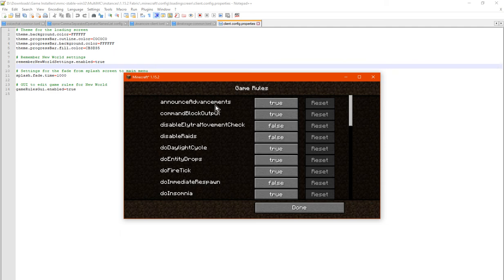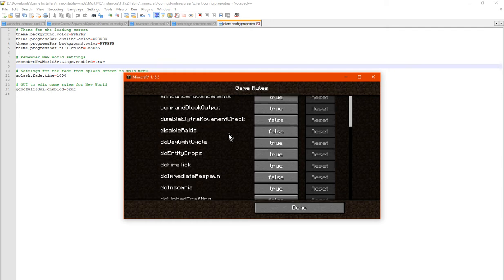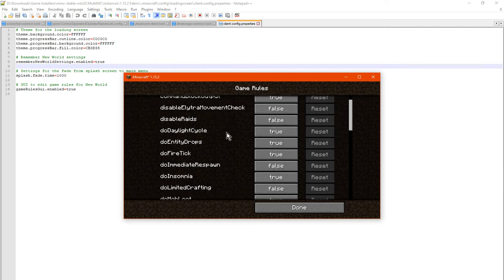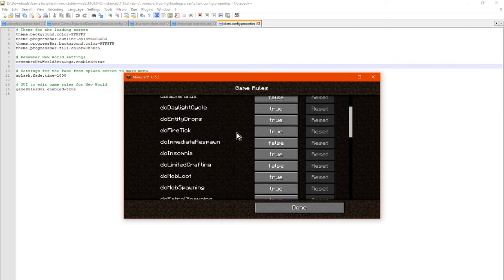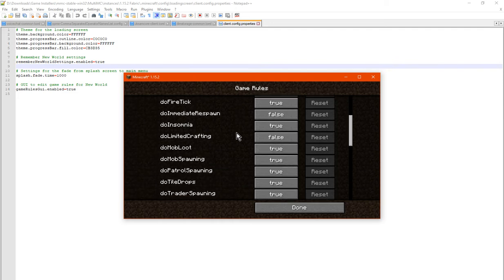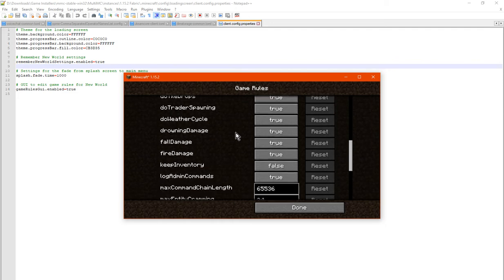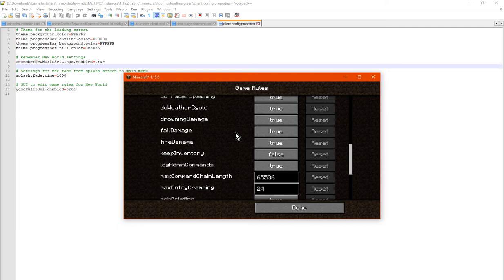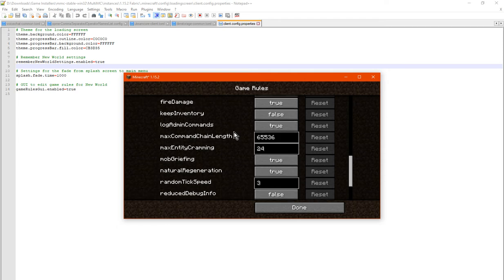You can have the advancements display and chat be removed, remove command block output, disable light removal checks, disabling raids, day night cycle, immediate respawn, fire tick, and any of the other game rules that you can typically view with the game rule command.